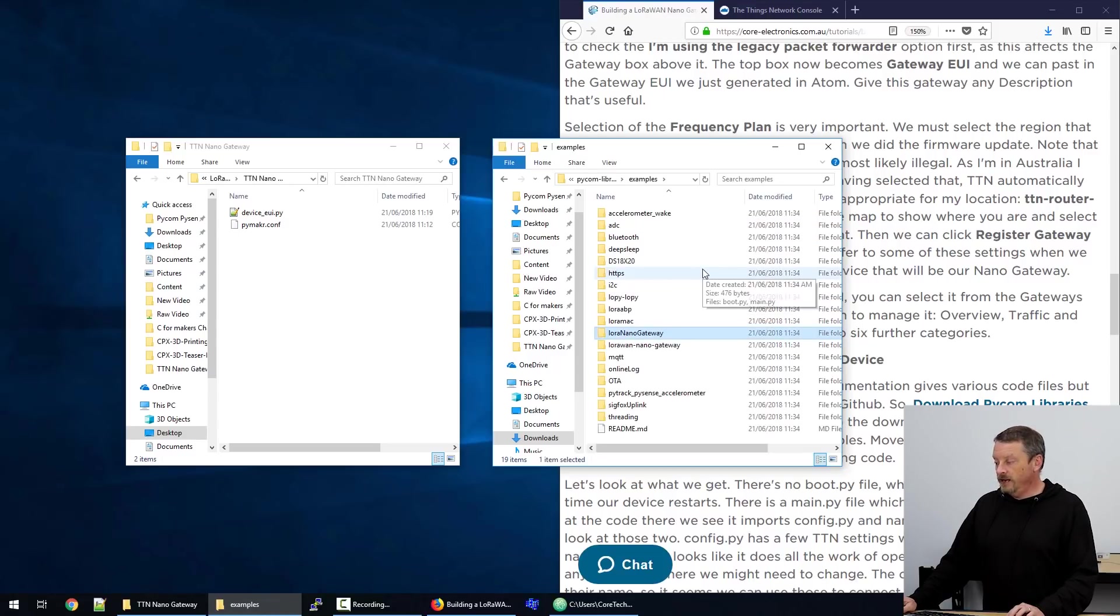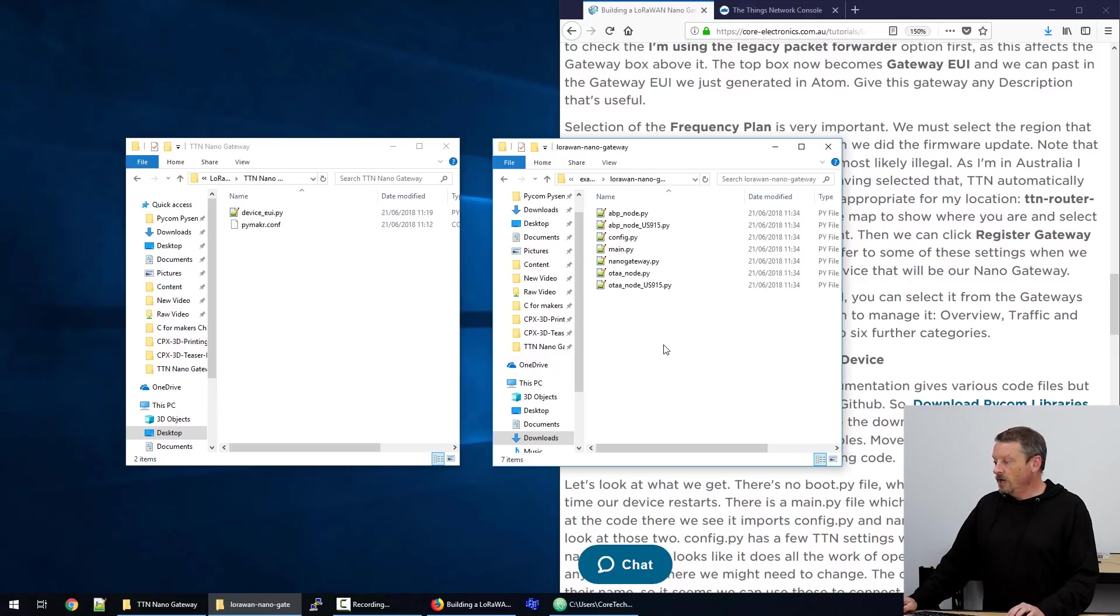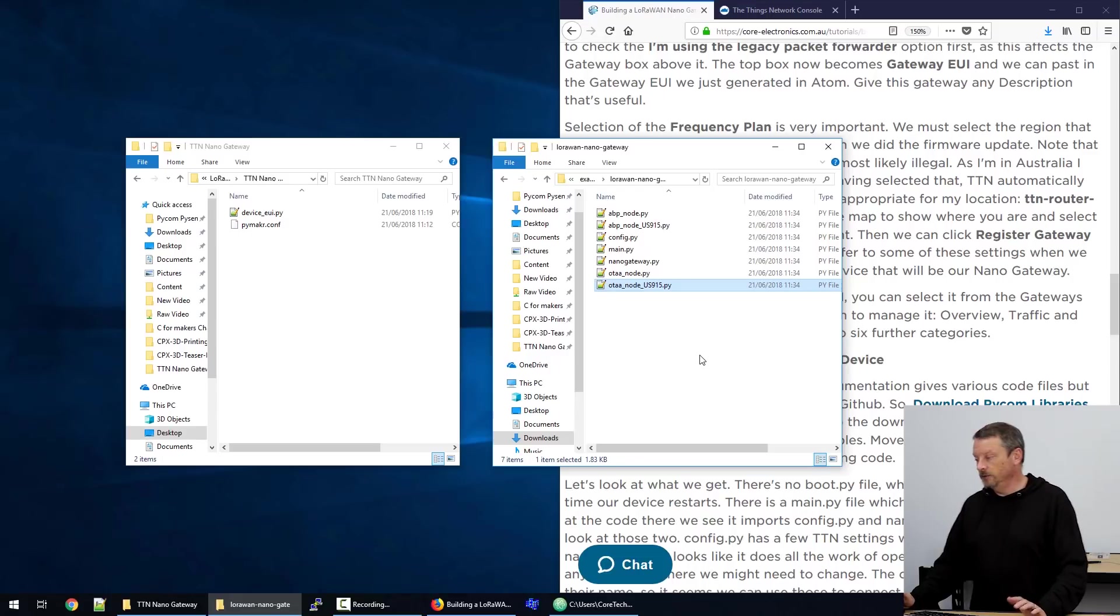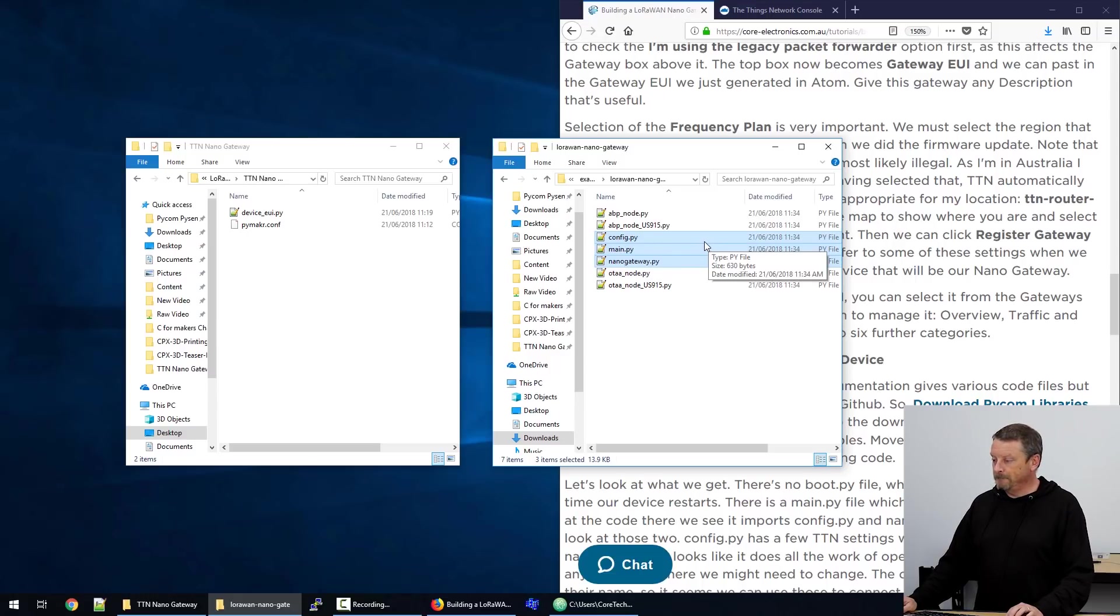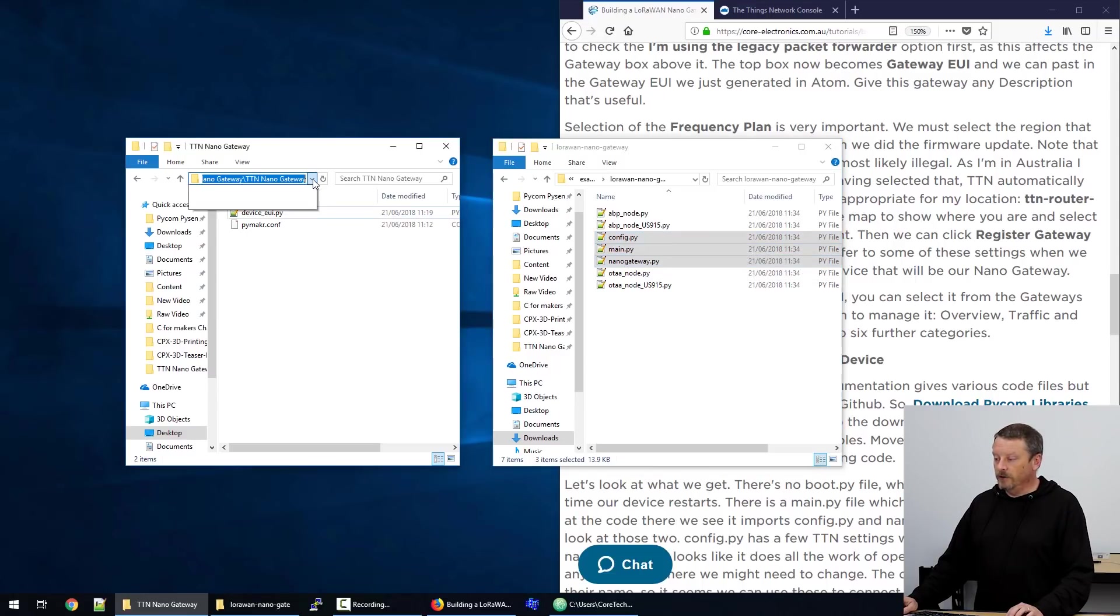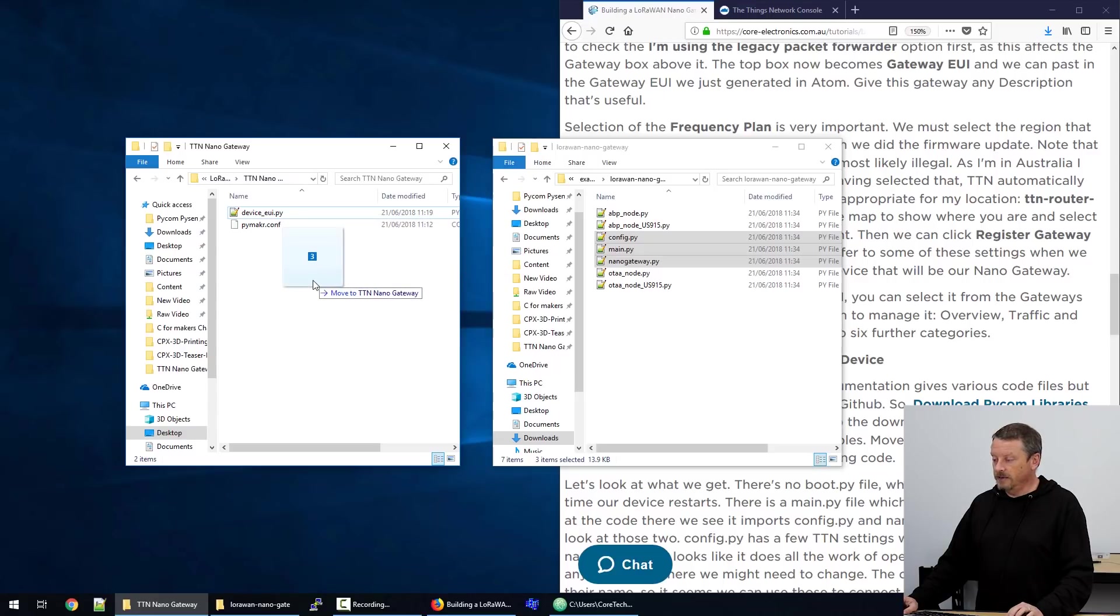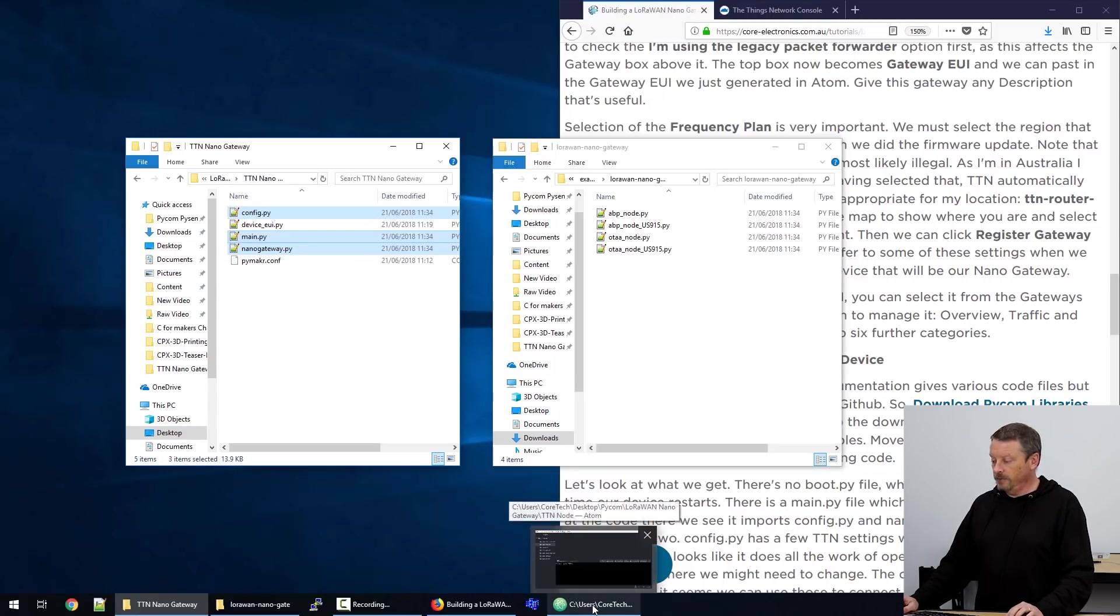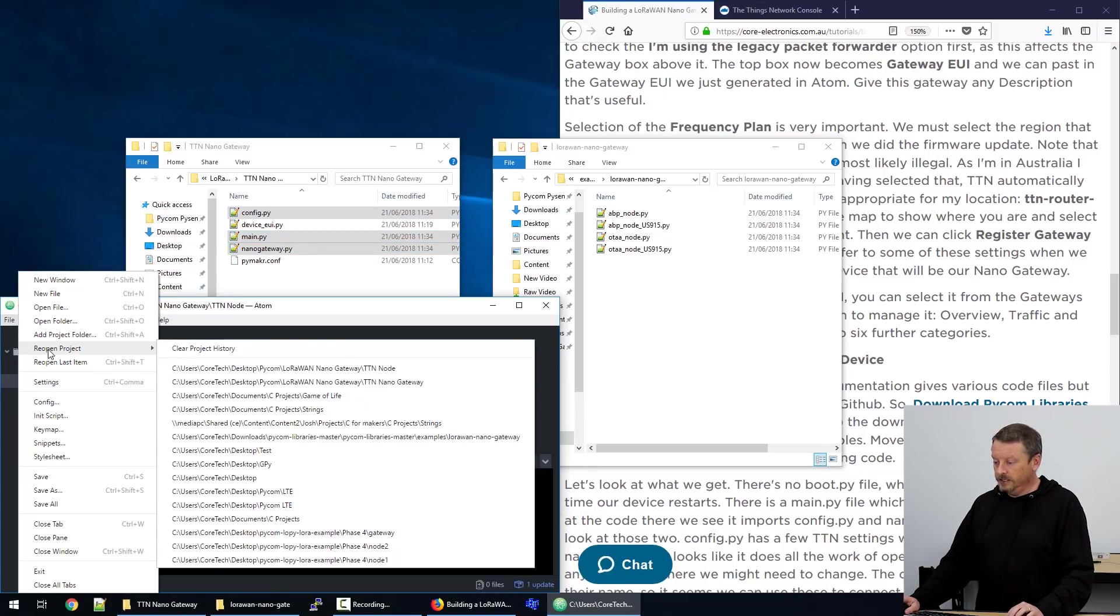So going in through Pycom libraries and into examples, don't grab the LoRa Nano gateway. We want LoRa WAN Nano gateway. And from this project, you can see there are four files here that are called node. So they will be used depending on what kind of node you want. And the three files in the middle, config, main, and Nano gateway, help us with building our gateway. I've already created here a folder called TTN Nano gateway. And I've put a couple of files in there. I'm just going to add these three files to that mix. And now jumping over to Atom, I can open a project.